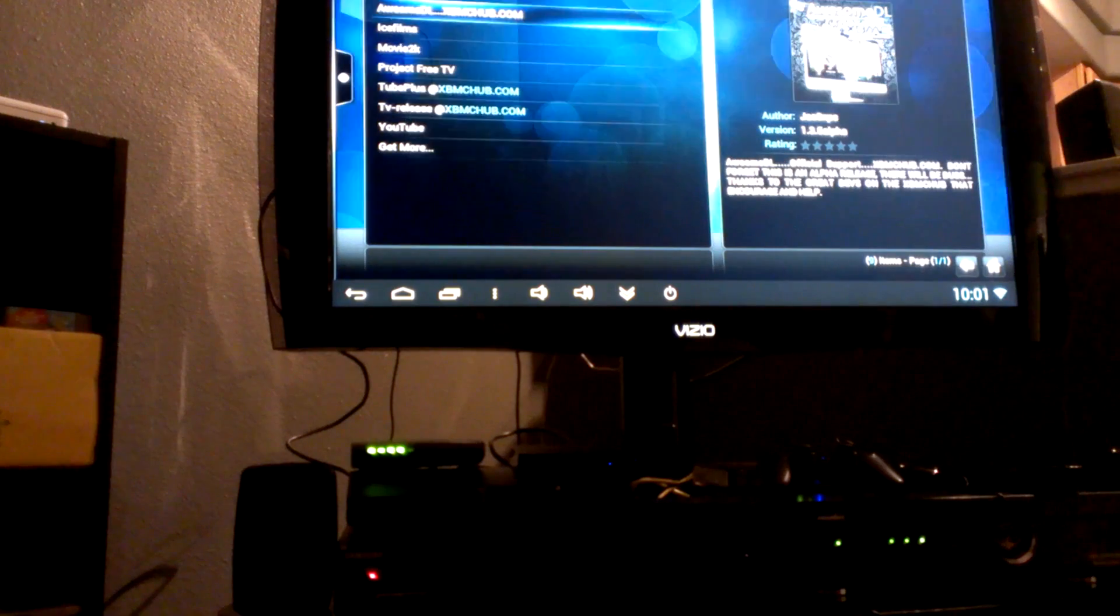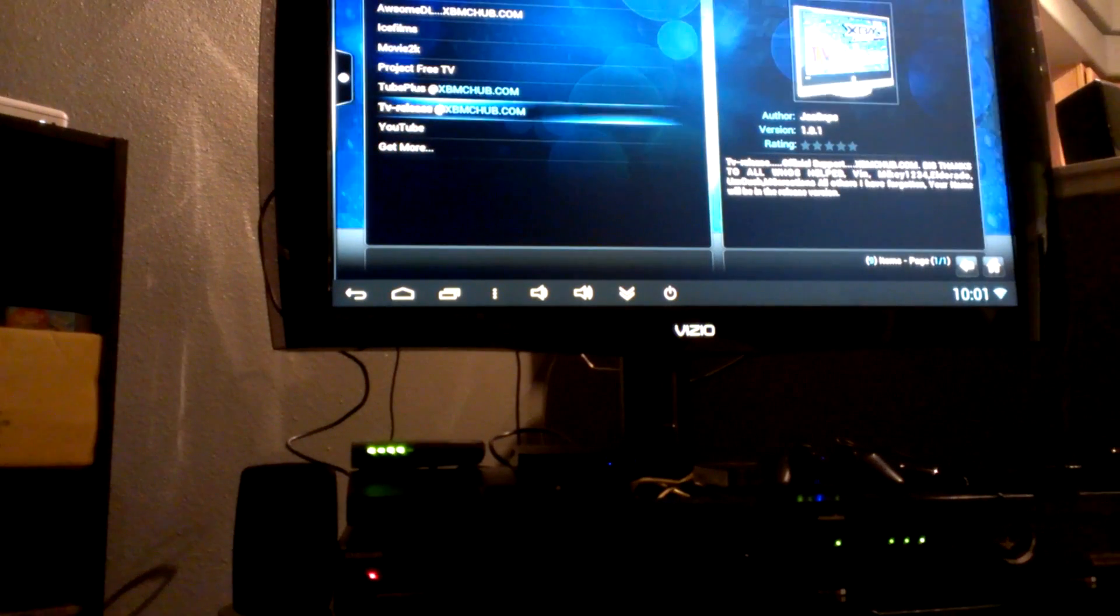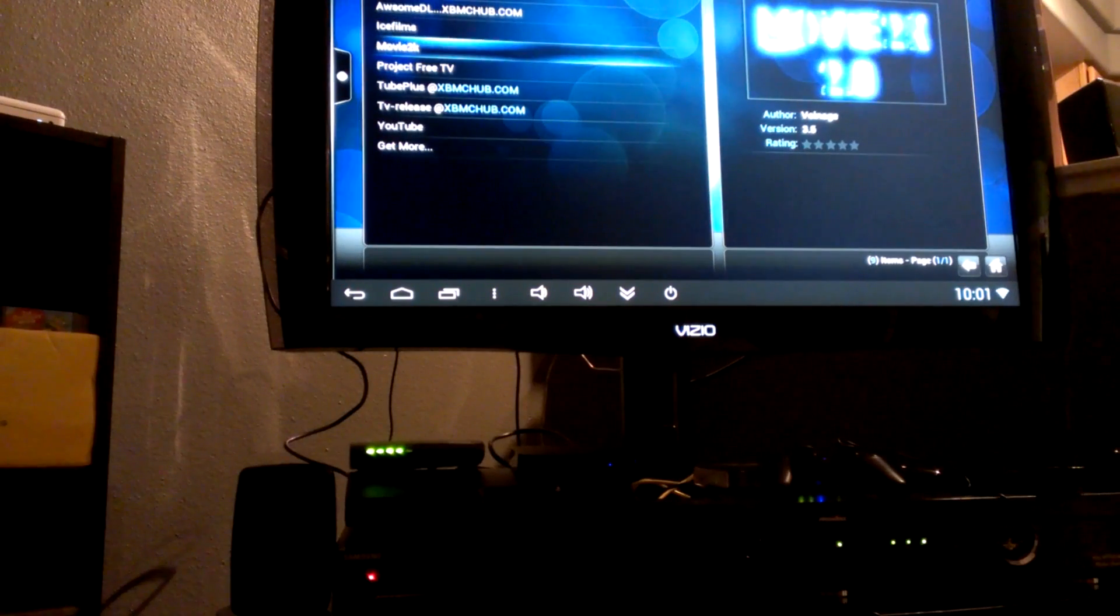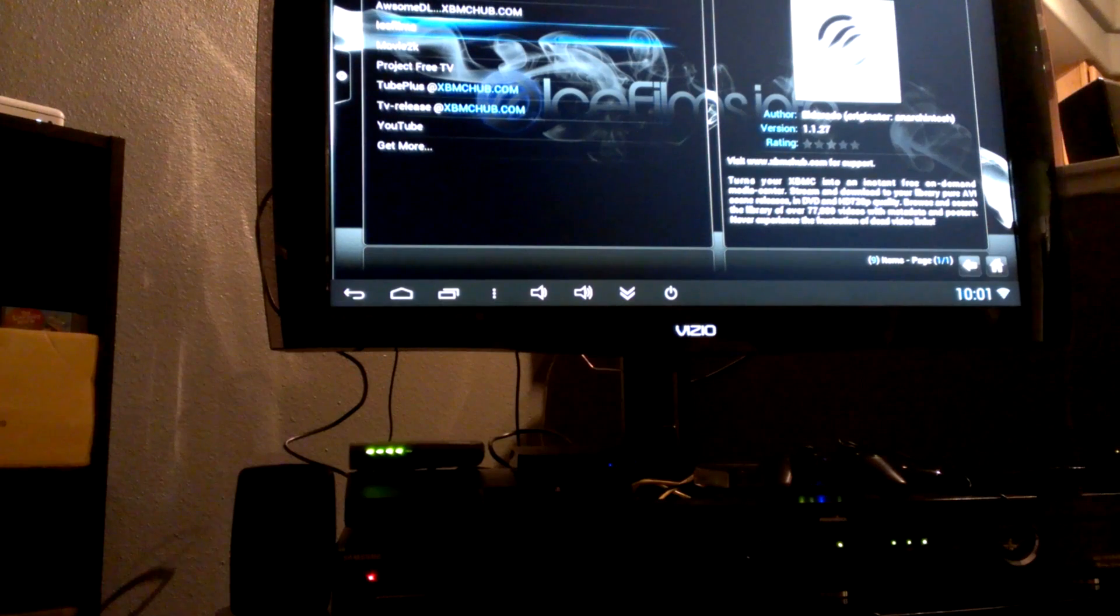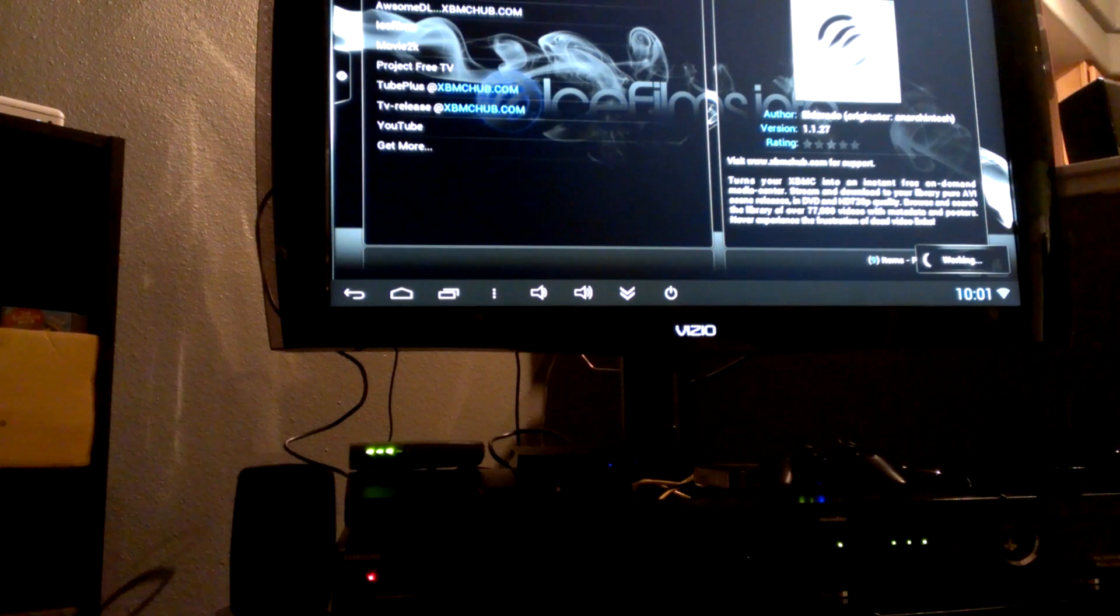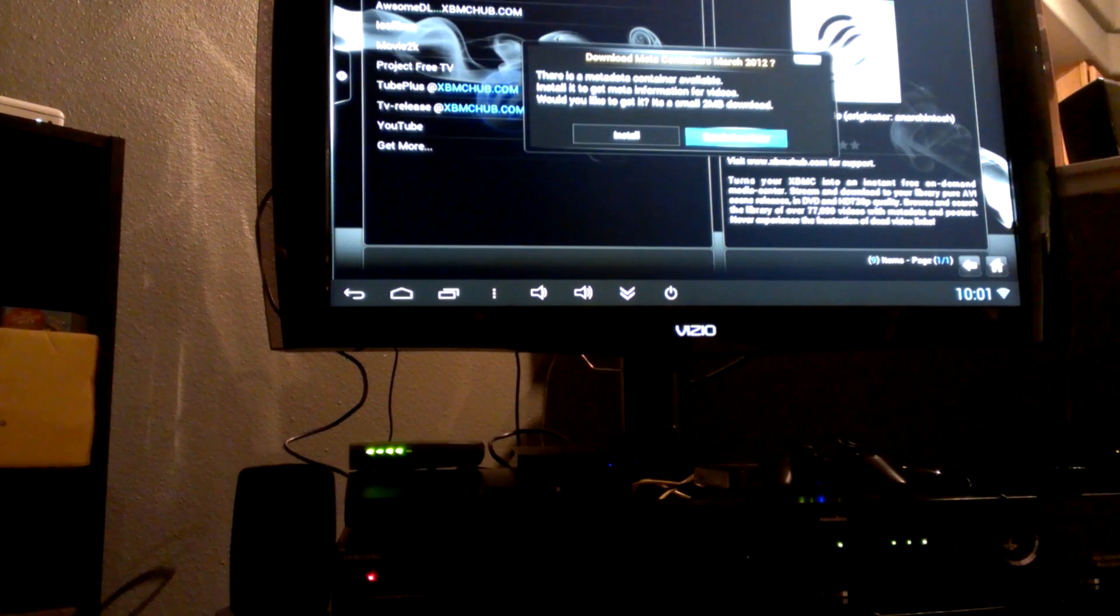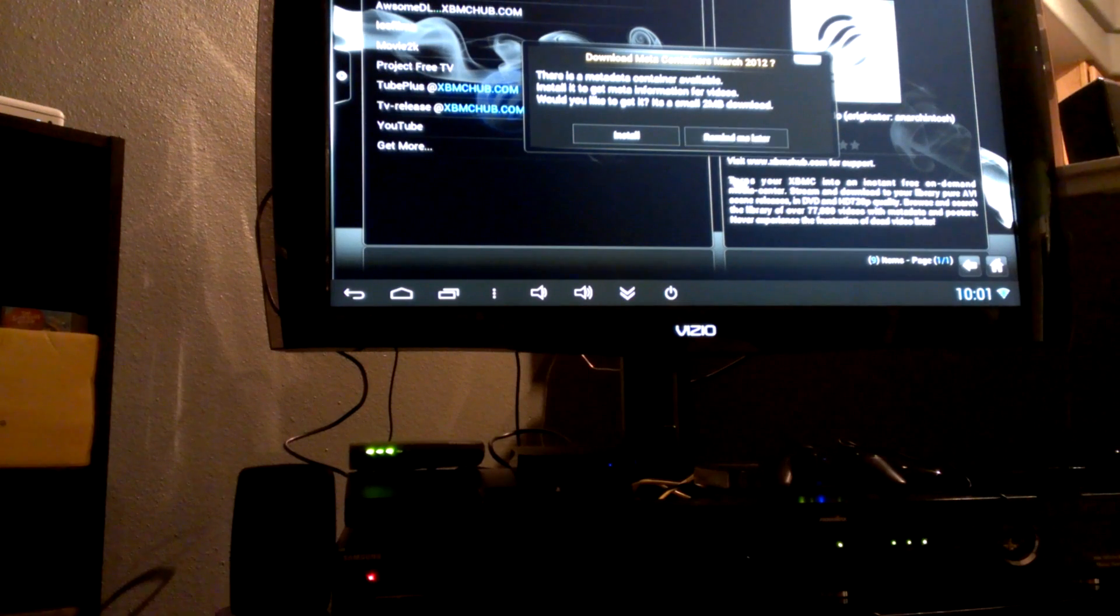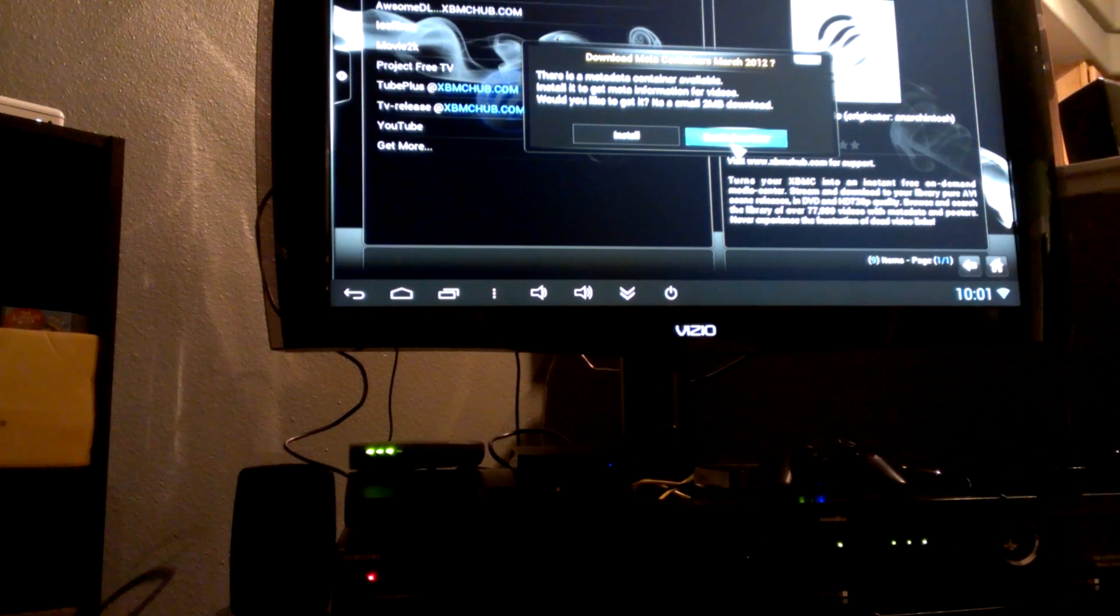After you download those zips, we're going to scroll over to Videos, and under Video there's a tab where it says Add-ons. Click Add-ons and then you'll see the zips that you've downloaded. For example, if you want to watch Ice Films, go ahead and highlight Ice Films and hit OK, or depending on your remote, go ahead and click on it.